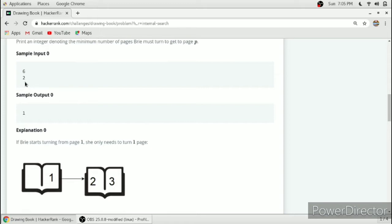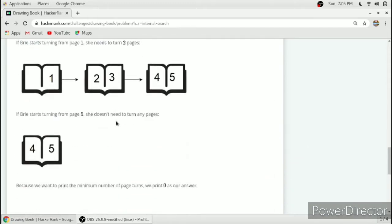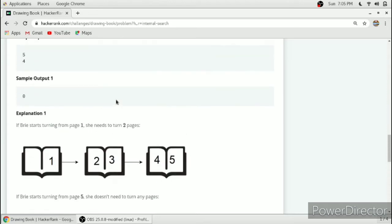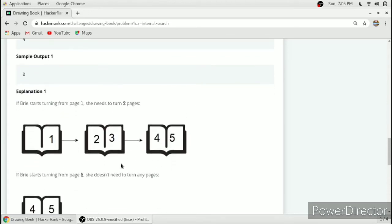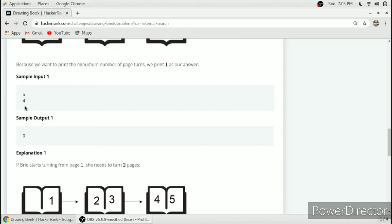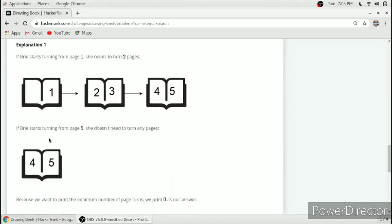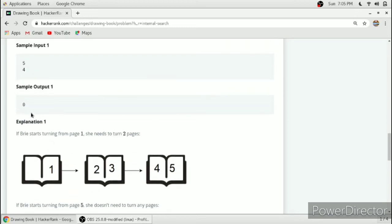Here is another example. We have to reach page number four and the total number of pages is five. At the last page we will find page number four and we don't have to turn any page, so we return zero.